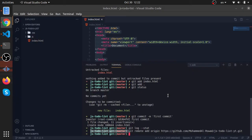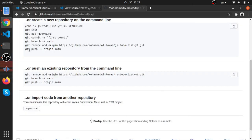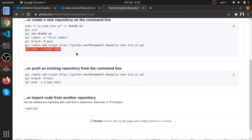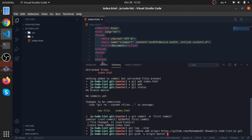Now we can type 'git push -u origin master'. They have recently changed the default branch name from master to main, but we can work with master here.